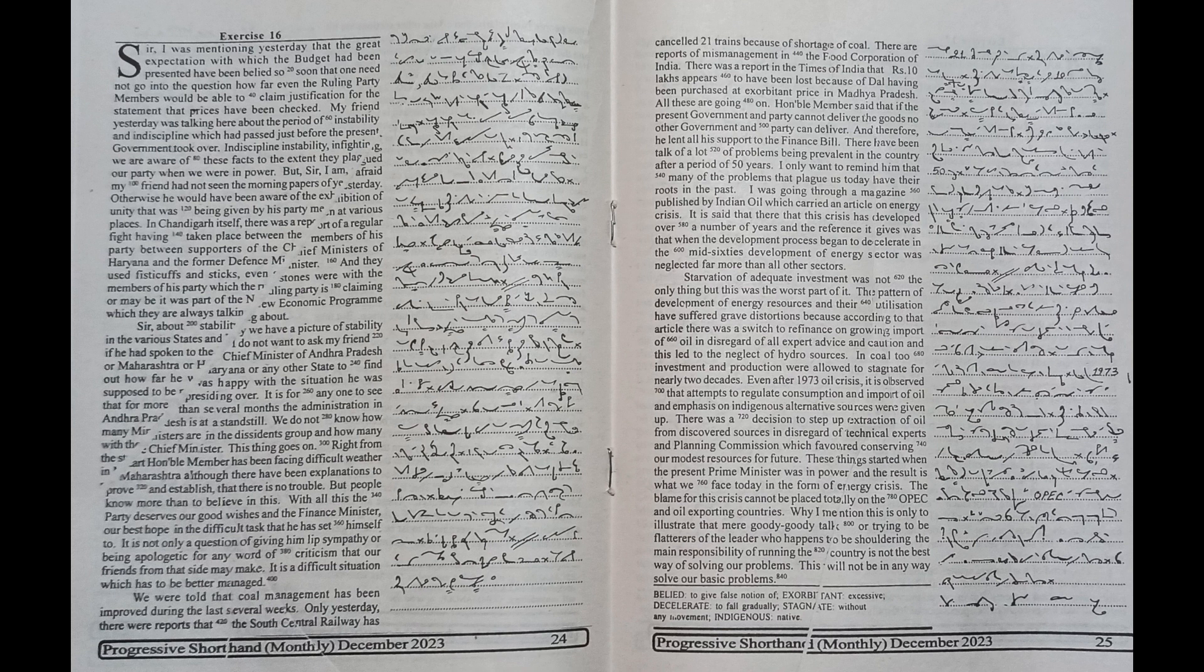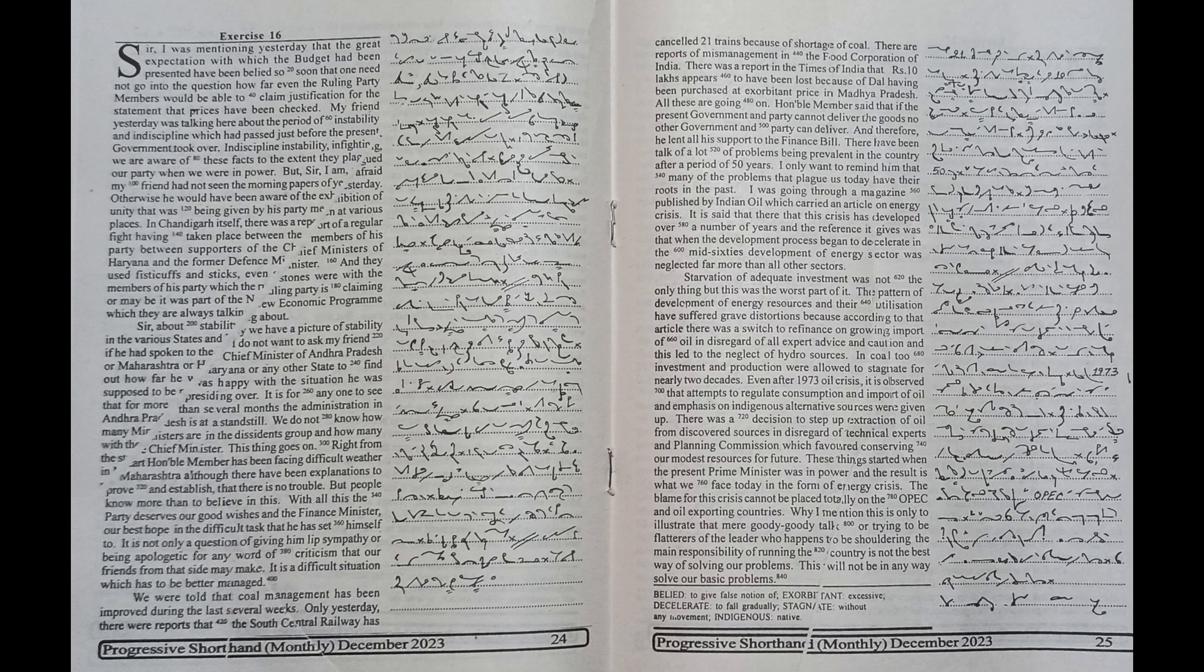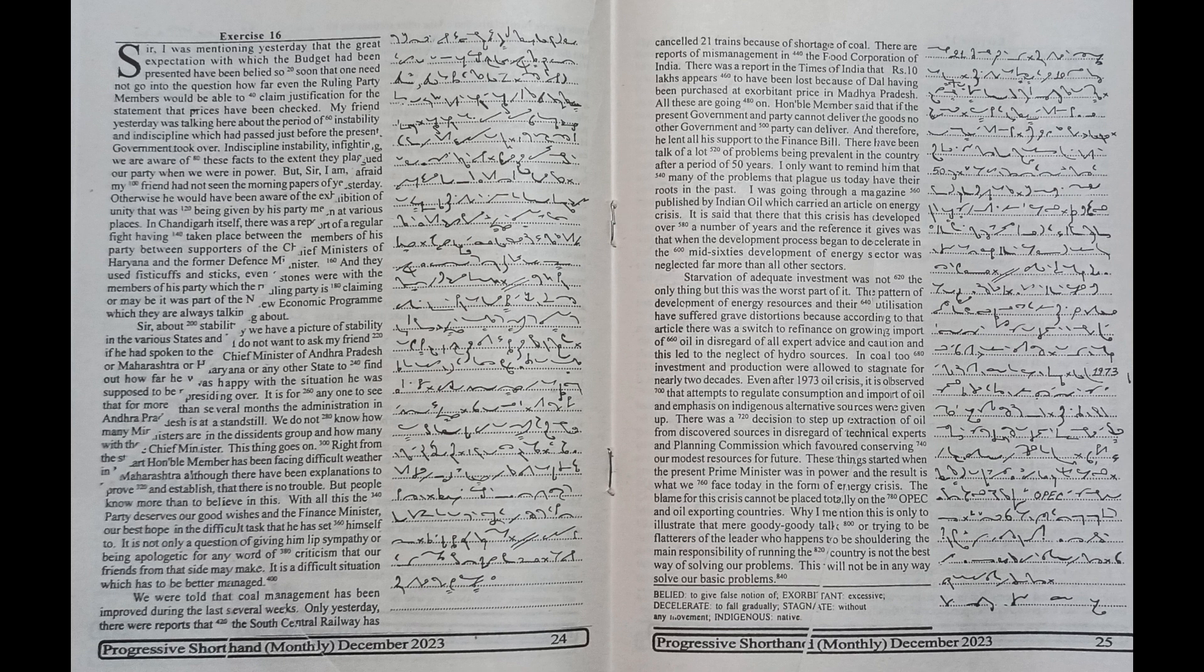But Sir, I am afraid my friend had not seen the morning papers of yesterday, otherwise he would have been aware of the exhibition of unity that was being given by his party men at various places. In Chandigarh itself,